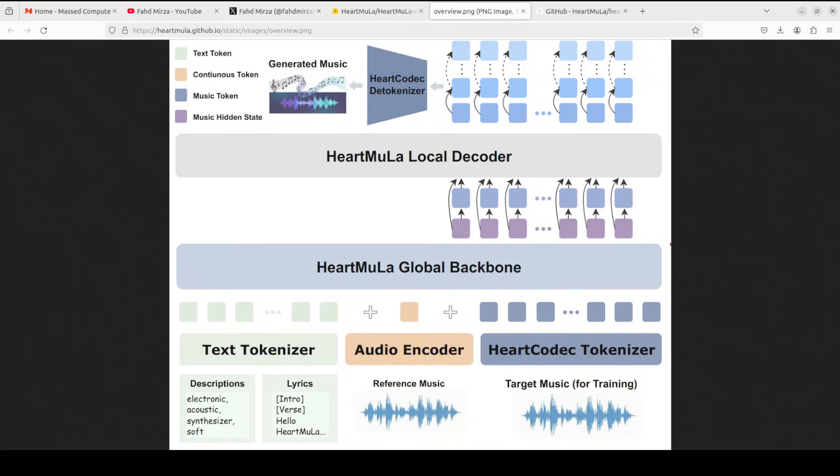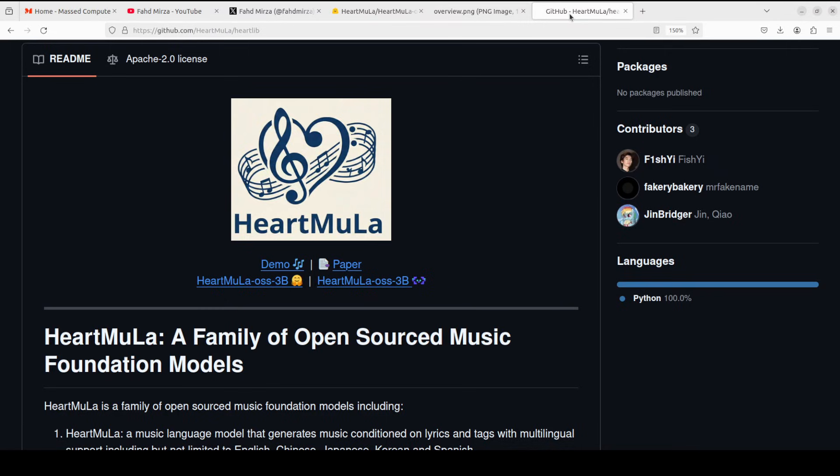The model supports multilingual lyrics in English, Chinese, Japanese, Korean, and Spanish. And they have released it all under Apache 2 license in this GitHub repo. How good is that?